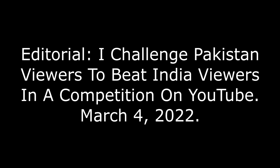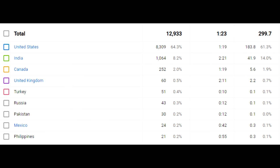My dear viewers, during the past rolling 28 days, 0.2% of my YouTube viewers were in Pakistan. During the same period, 8.2% of my viewers were in India.